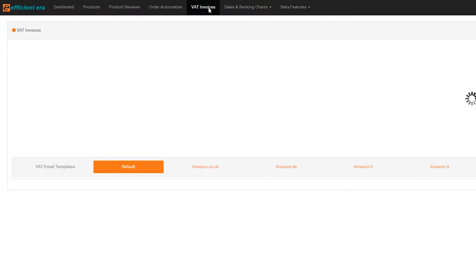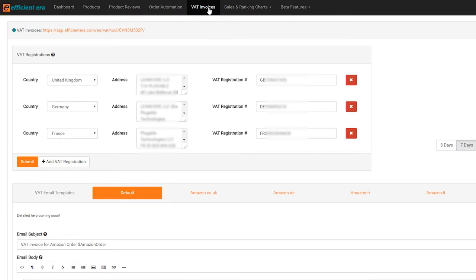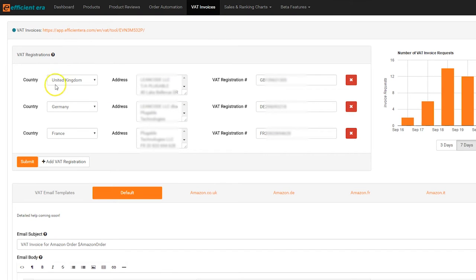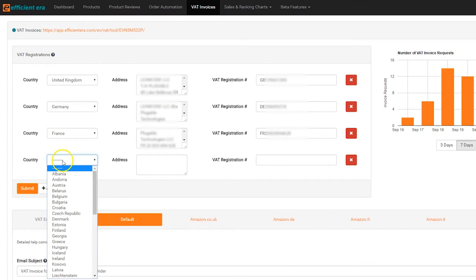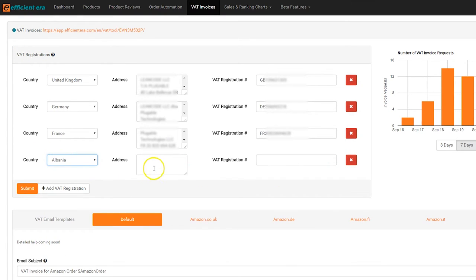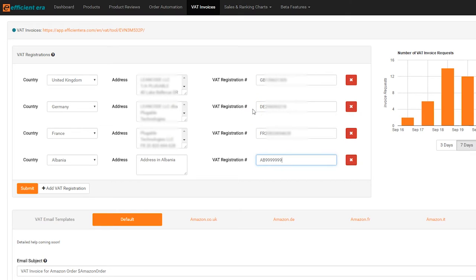You can add all your different VAT registrations for the EU countries in which you've registered. To do this, click add VAT registration for every country you want to add and fill in all the fields. Once you've finalized all your registration details, click submit.